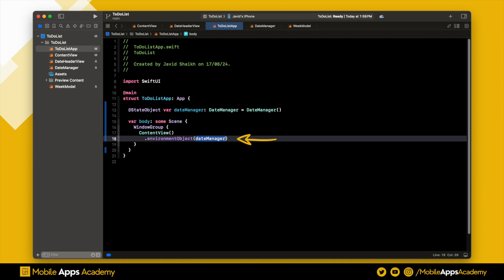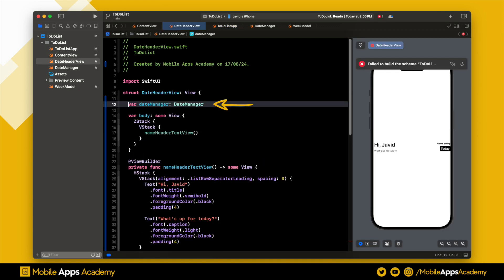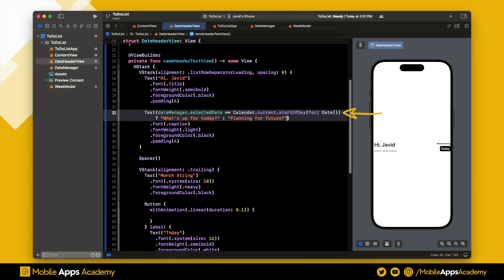Now that we have passed the variable, we can retrieve it in any child view of content view. Head over to the date header view and create a date manager variable. Use the environment object attribute to retrieve the data.